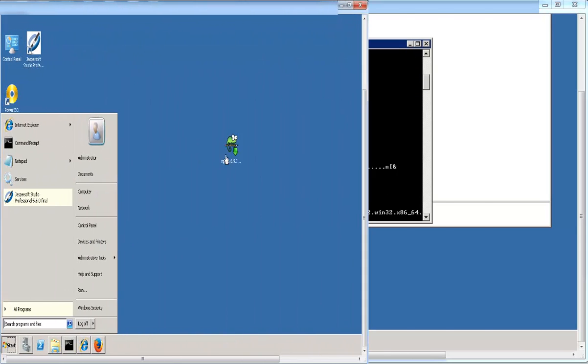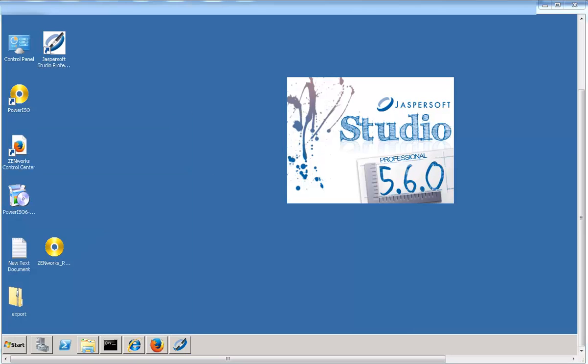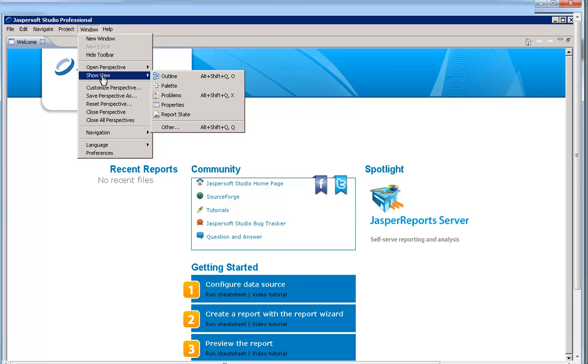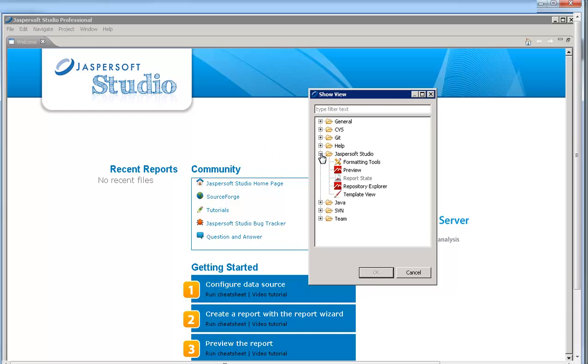Now you need to configure the server connection. To do so, launch Jaspersoft Studio Professional. Navigate to the Show View page, select Repository Explorer.